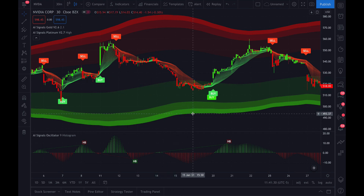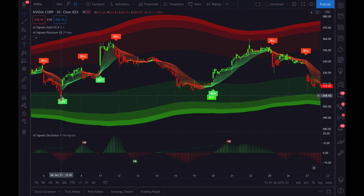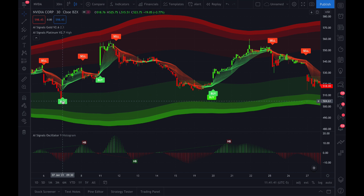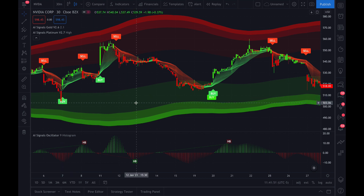When it goes into an oversold condition like this one, before the buy signal even comes up you could play it off this candle here and buy early. So rather than waiting for the next day when it turns back into a buy signal, you could buy it beforehand knowing it's already in an oversold area, which gets you into the trade earlier. That's how you use the channel balance indicator. If you have any questions please shoot us an email — happy to help.